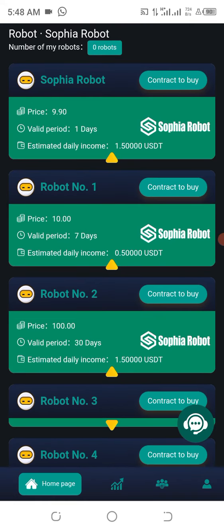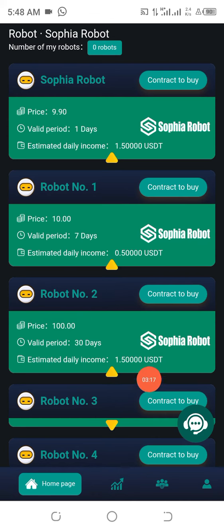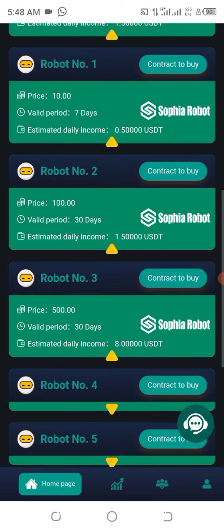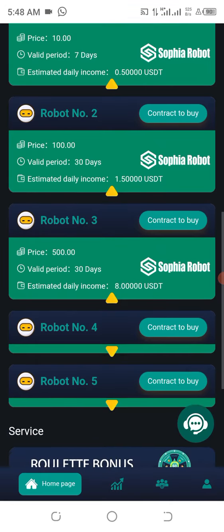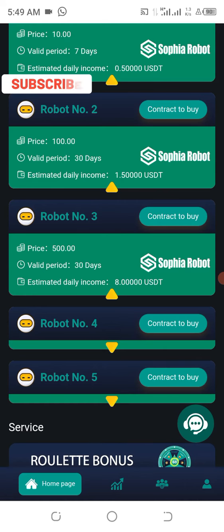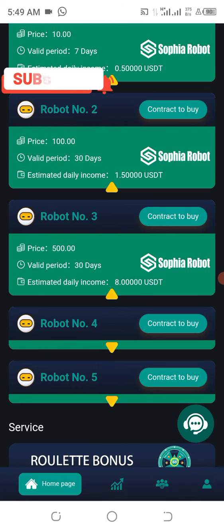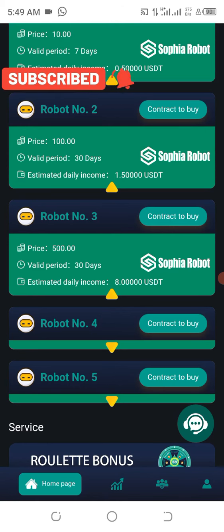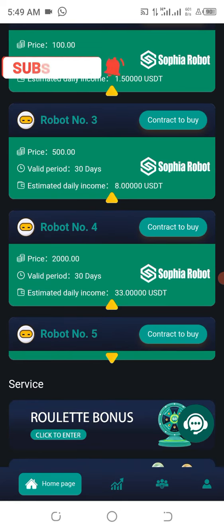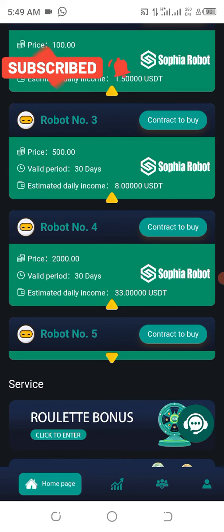For this package you need 100 dollars to participate in it, and every day for 30 days you get 1.5 USDT. For Robot number three, you need 500 dollars to participate for 30 days, getting 8 dollars every day as profit — not the initial amount. At the end of the period, both the profit and the initial amount are given back to you.